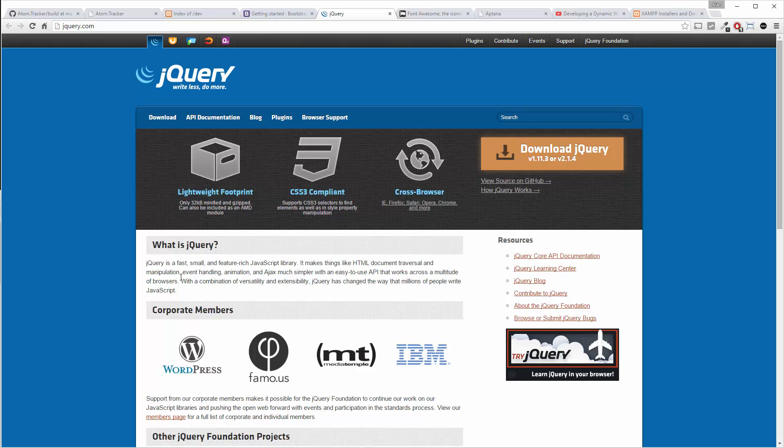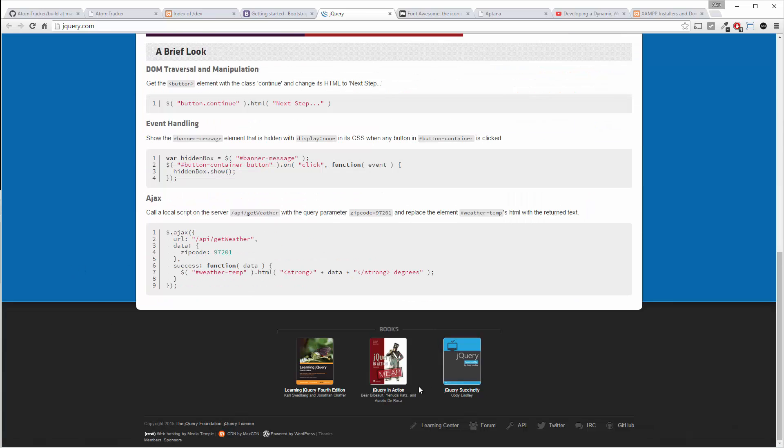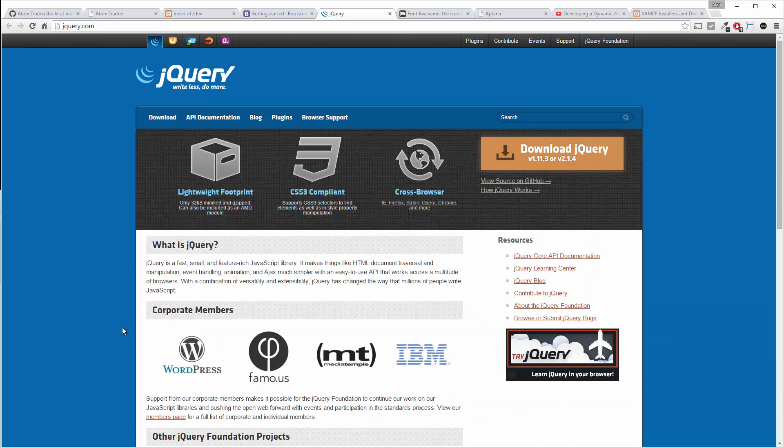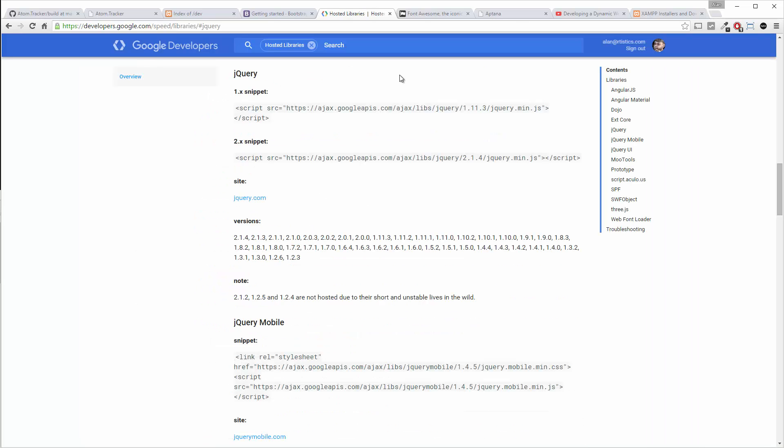Now those watching our last dynamic series will note that their CDN link used to be at the bottom of the page and now it's not. I believe you have to go to download and then scroll down and you can find some CDNs here.